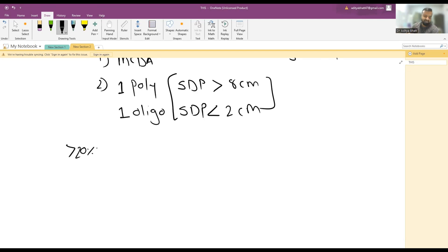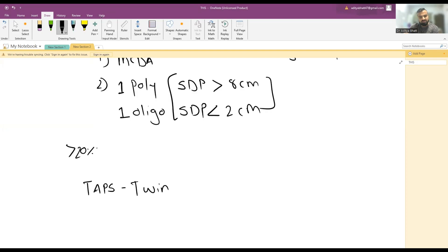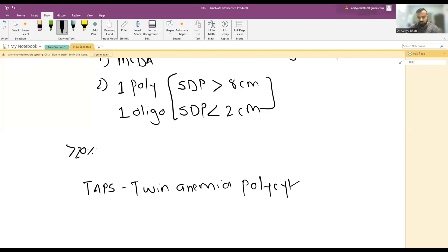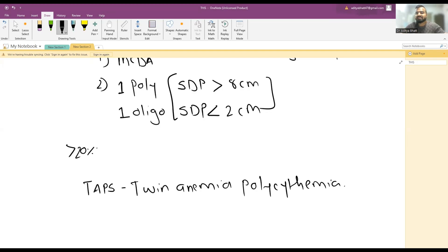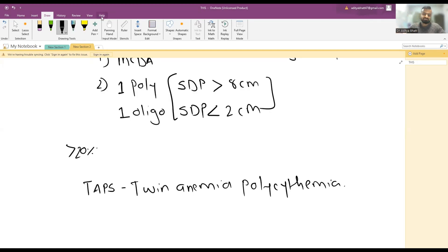There is another syndrome known as TAPS—Twin Anemia Polycythemia Sequence. Here, one patient has anemia and the other has polycythemia, which can be seen by the resistance index or maximum peak systolic velocity of the MCA artery.